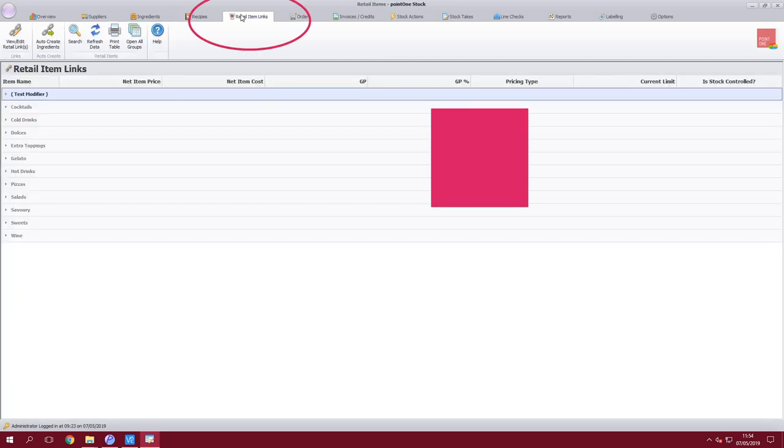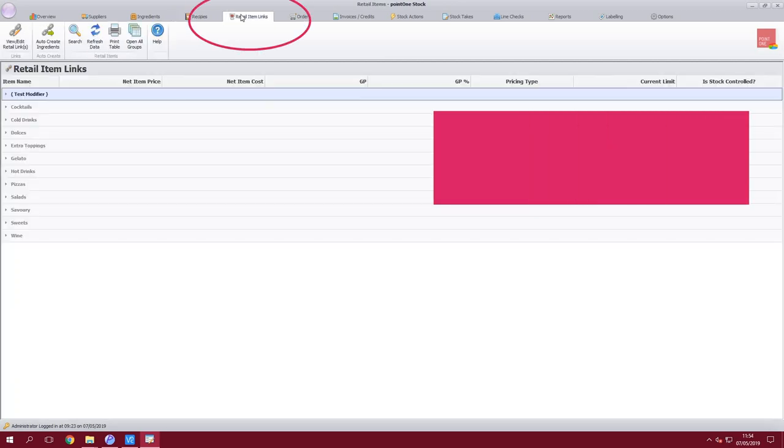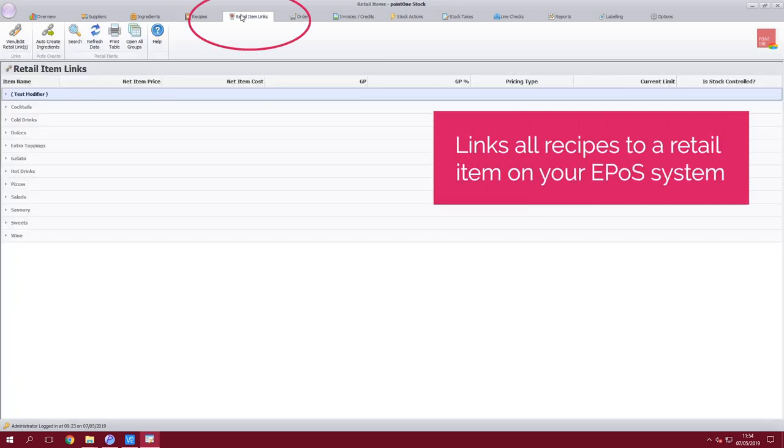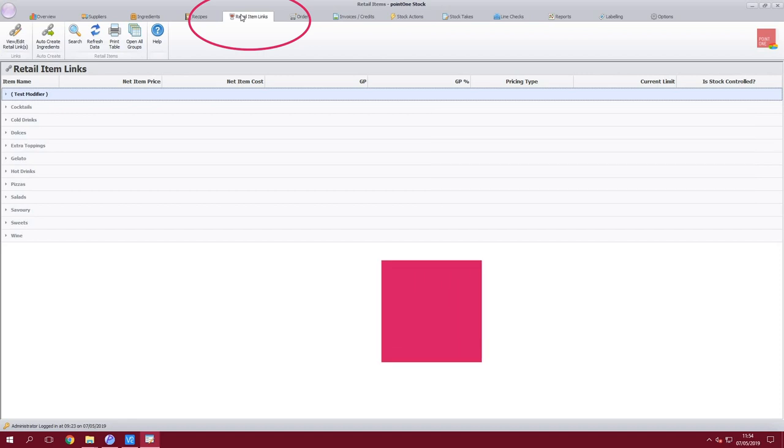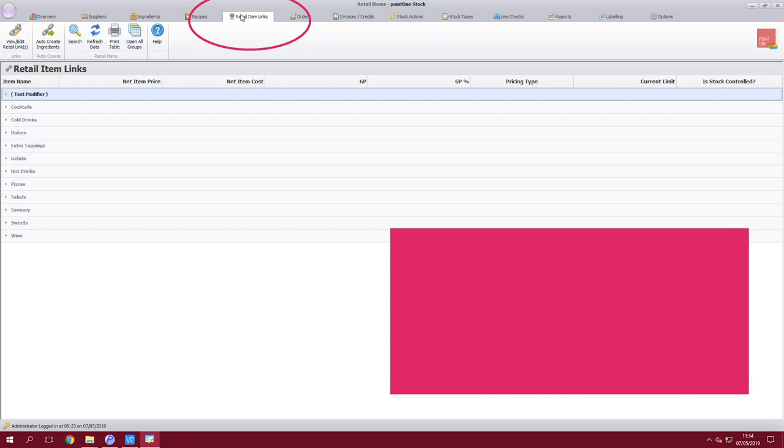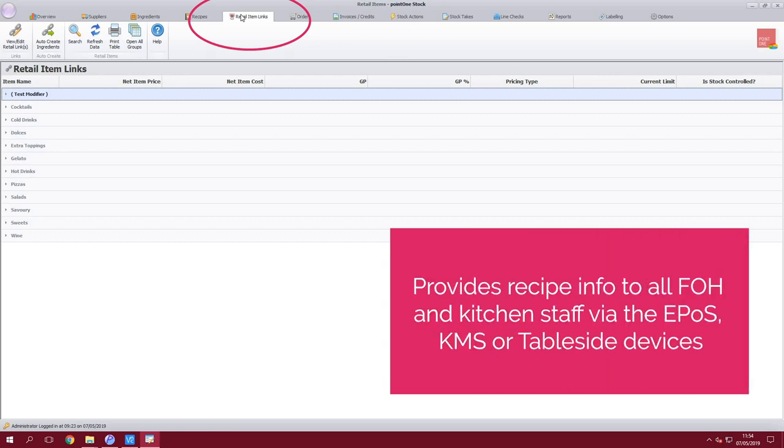Once recipes are built you would then create a retail item link, linking them individually to each item on your EPOS system. This will then give all the information that's needed to the front house staff and kitchen staff either via the EPOS solution or via kitchen screens or indeed the table side ordering devices.